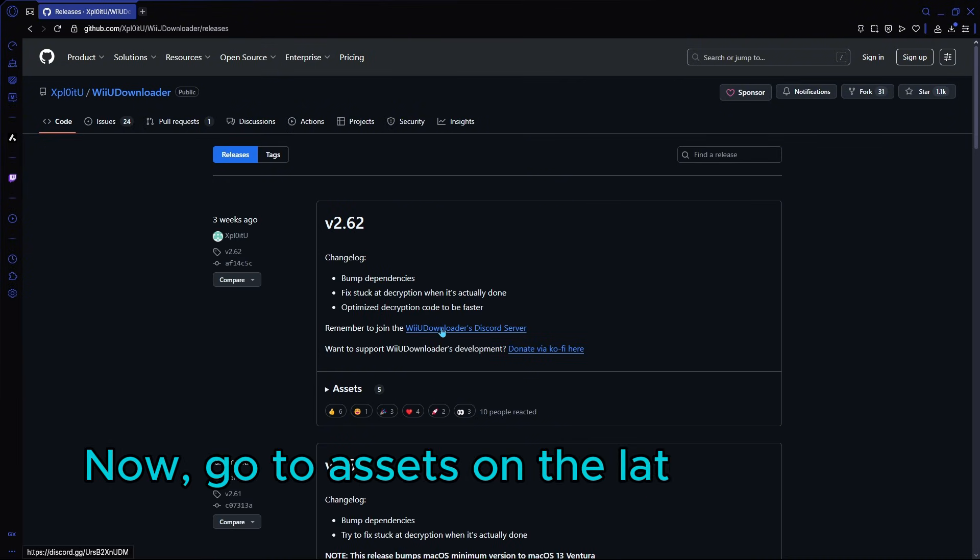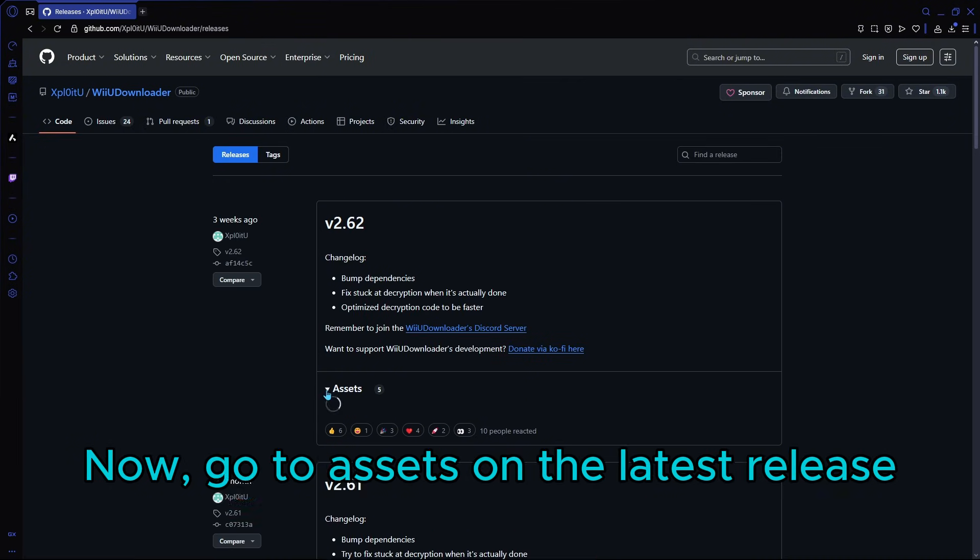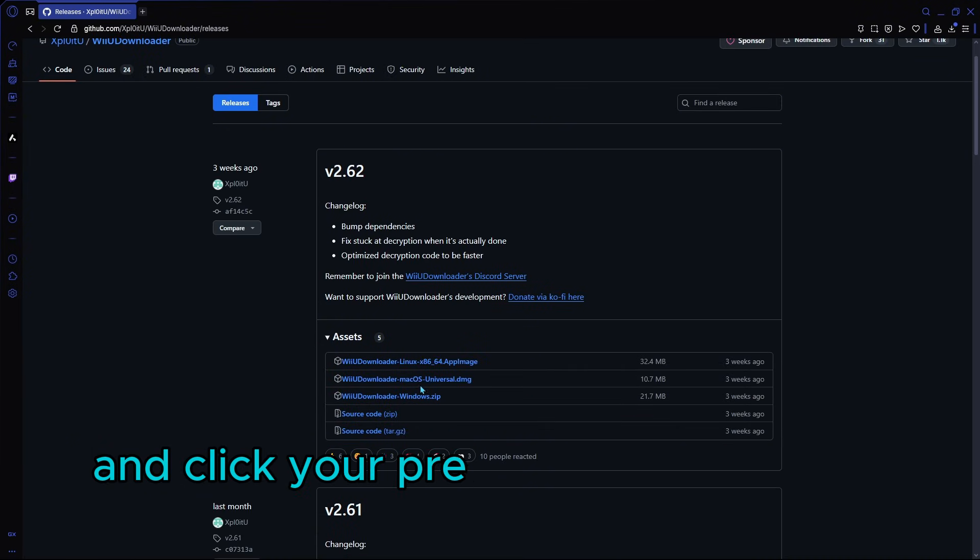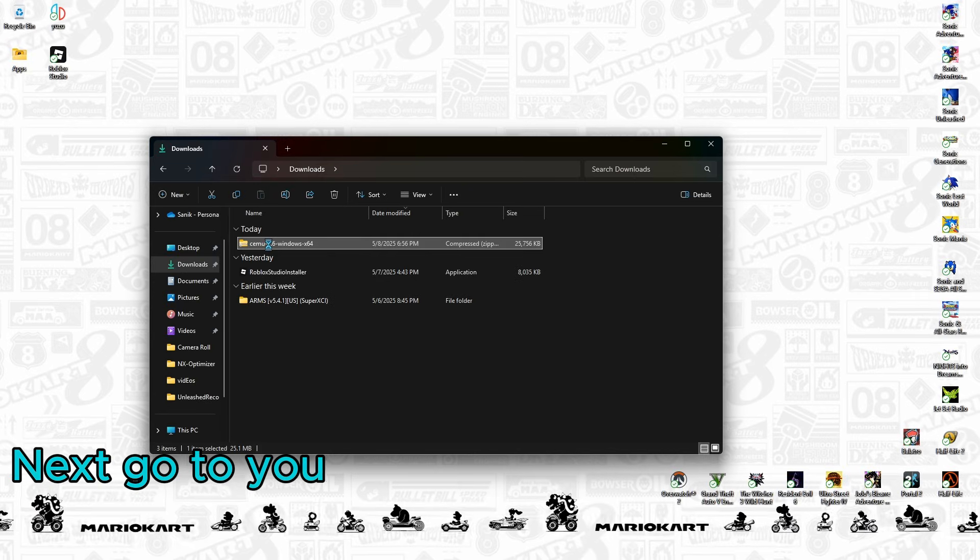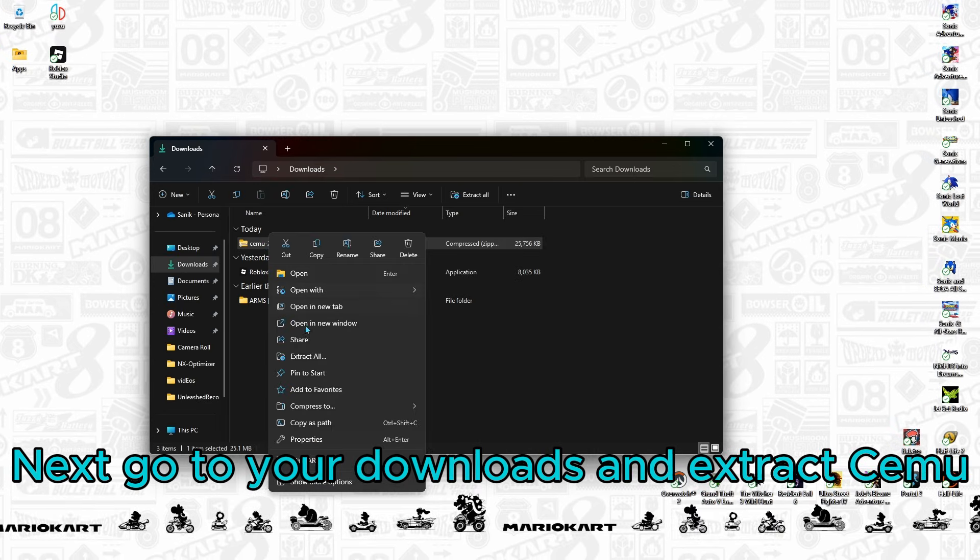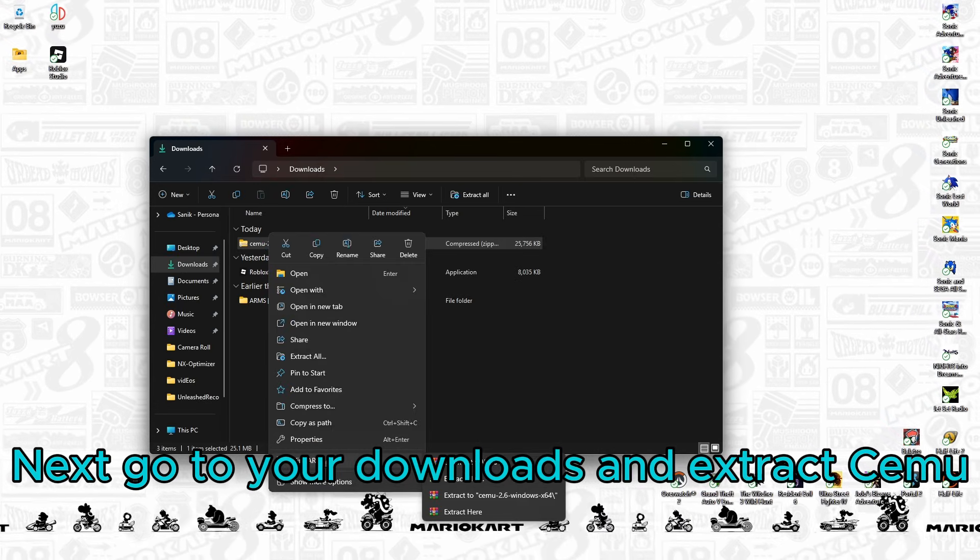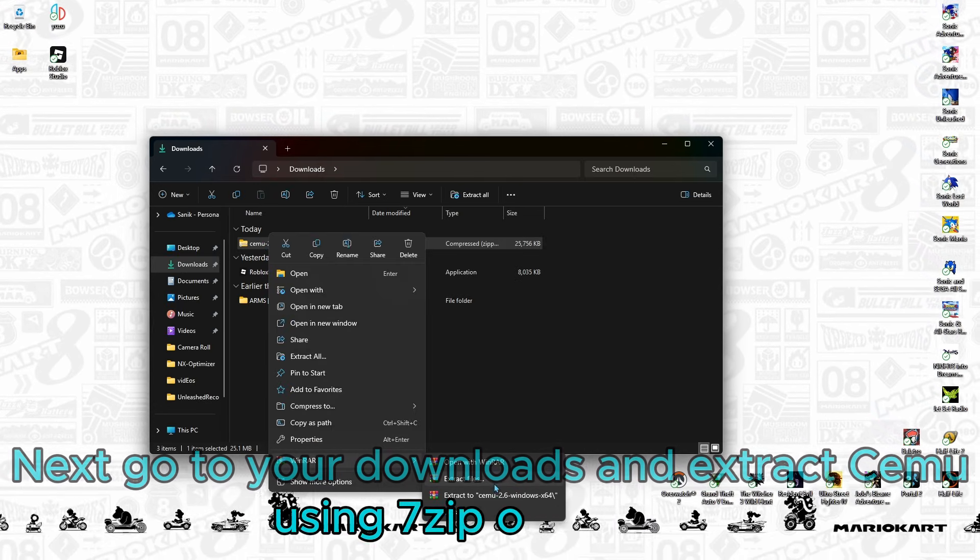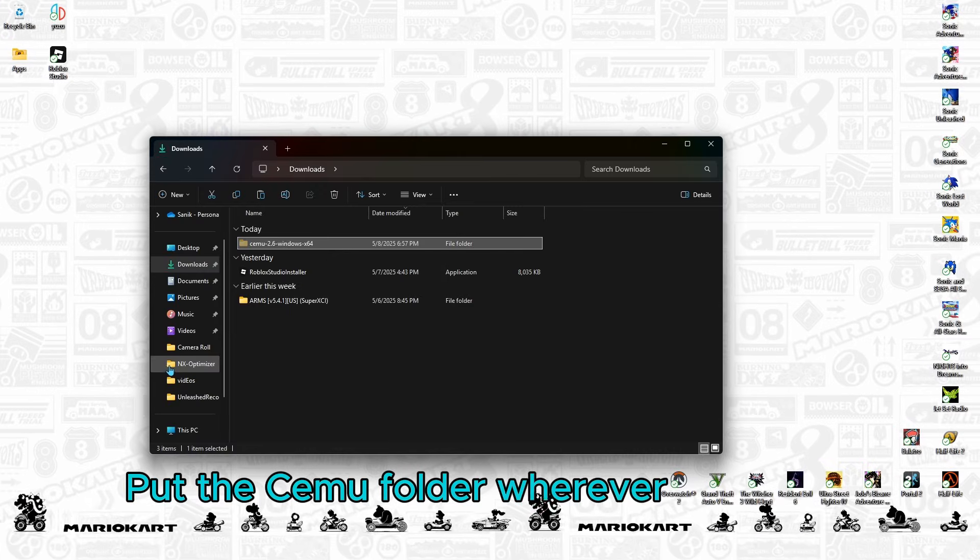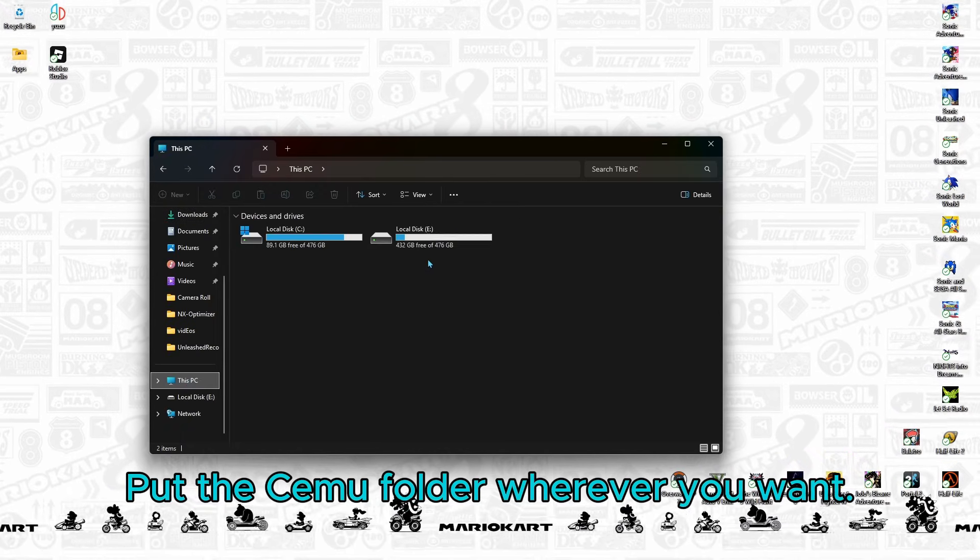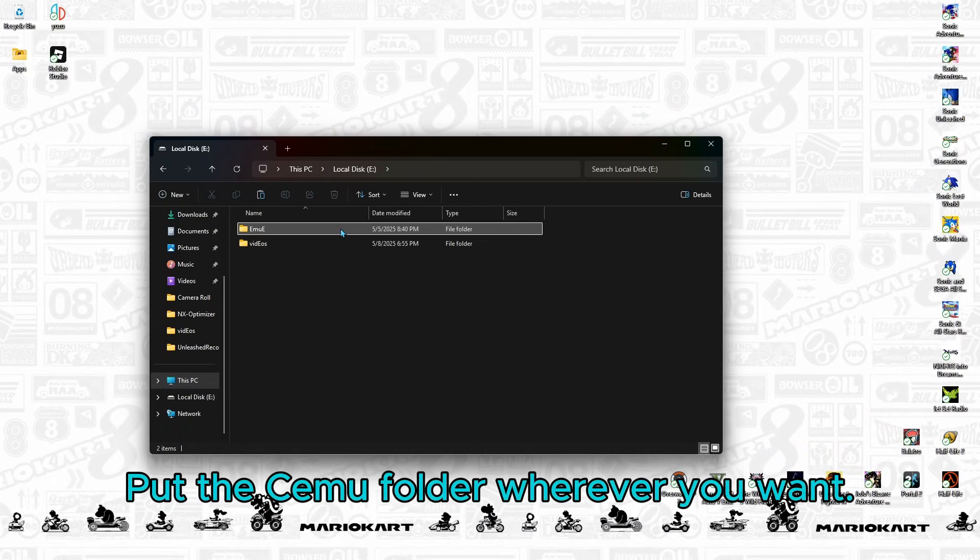Now go to assets on the latest release and click your preferred version again. Next, go to your downloads and extract CEMU using 7-zip or Winrar. Put the CEMU folder wherever you want.